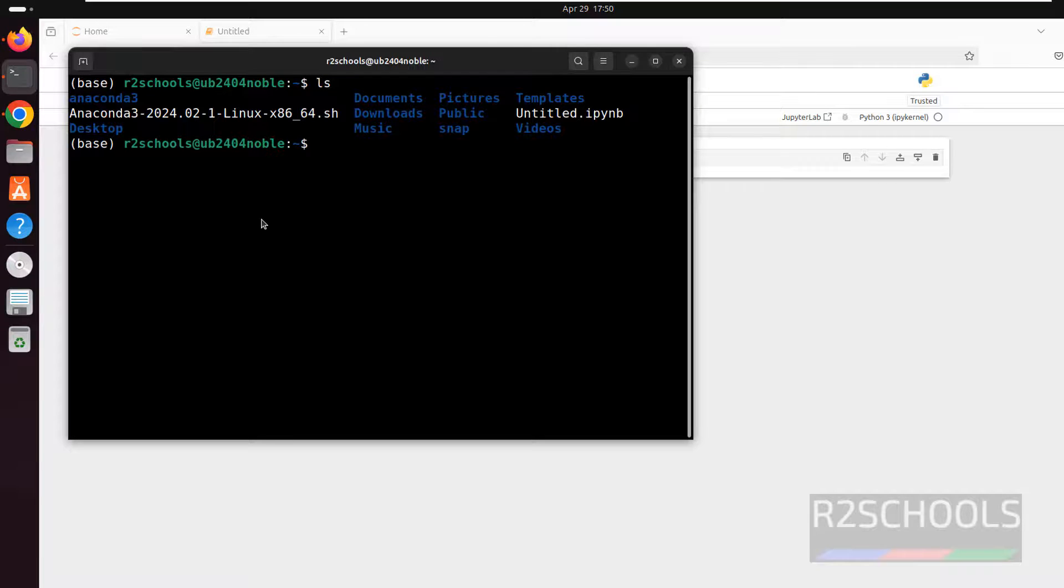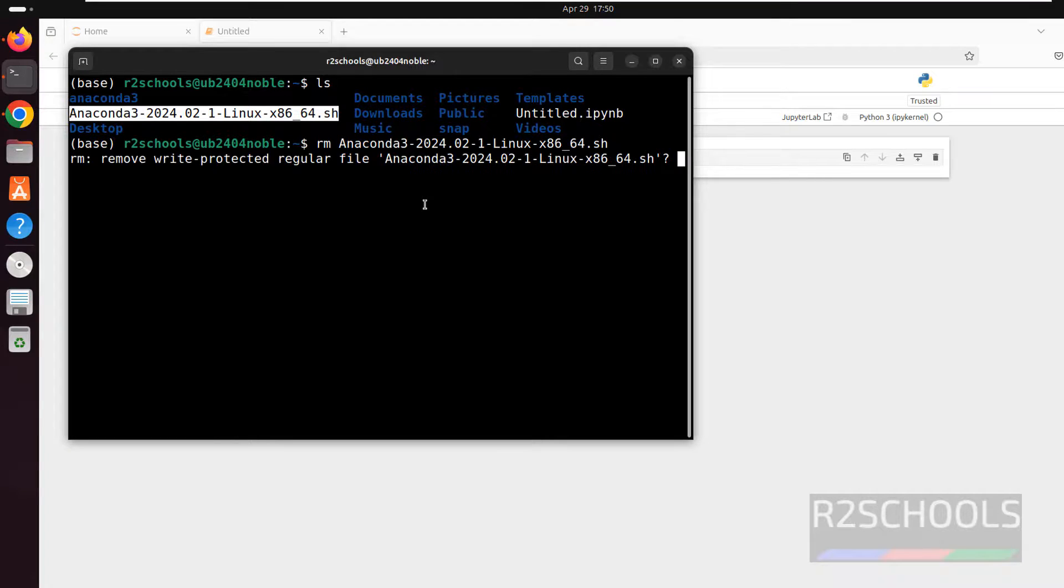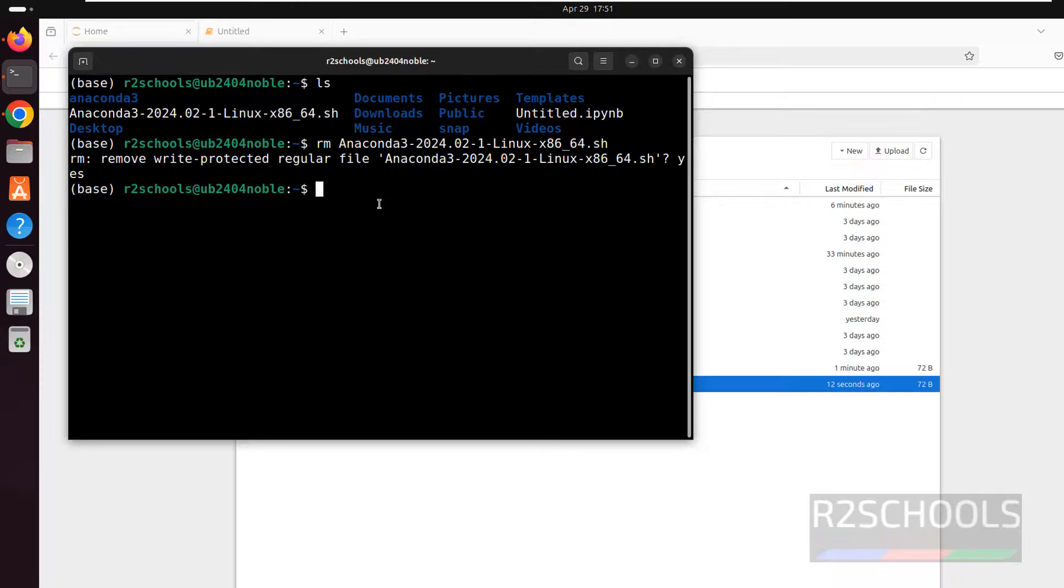ls. Remove this one because we have already installed. rm Anaconda, use tab, and type yes for confirmation. Hit enter.